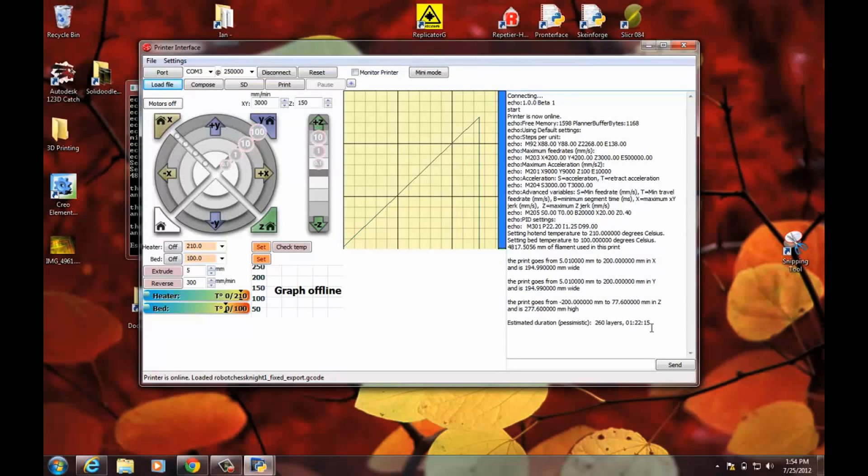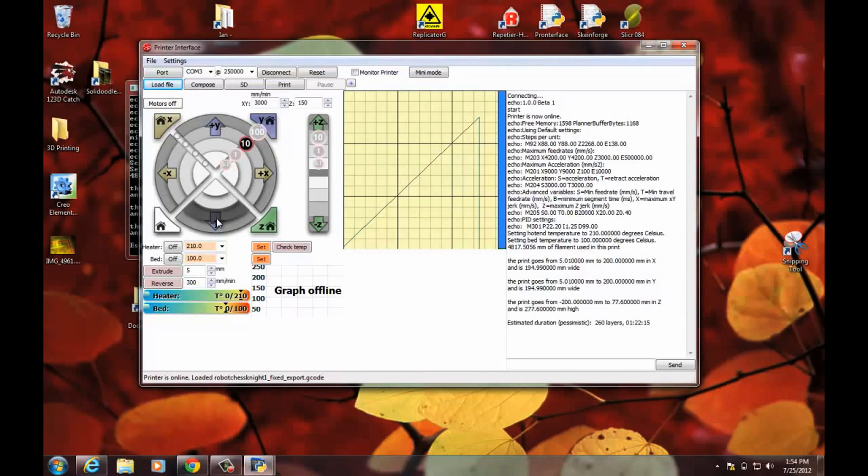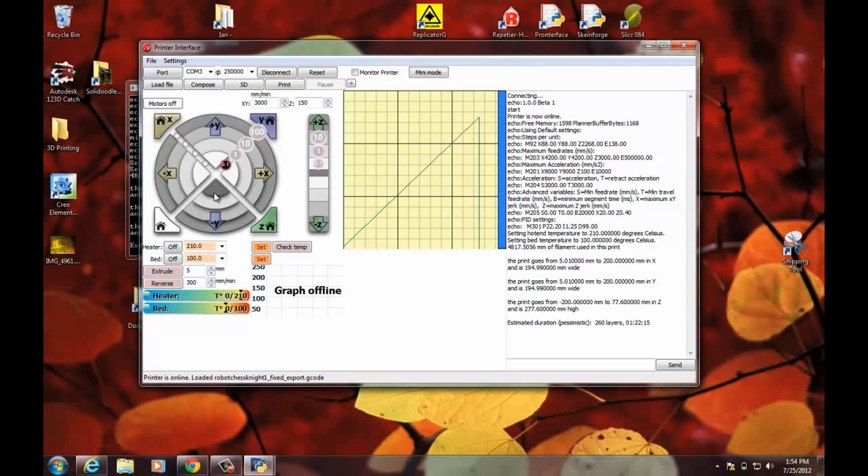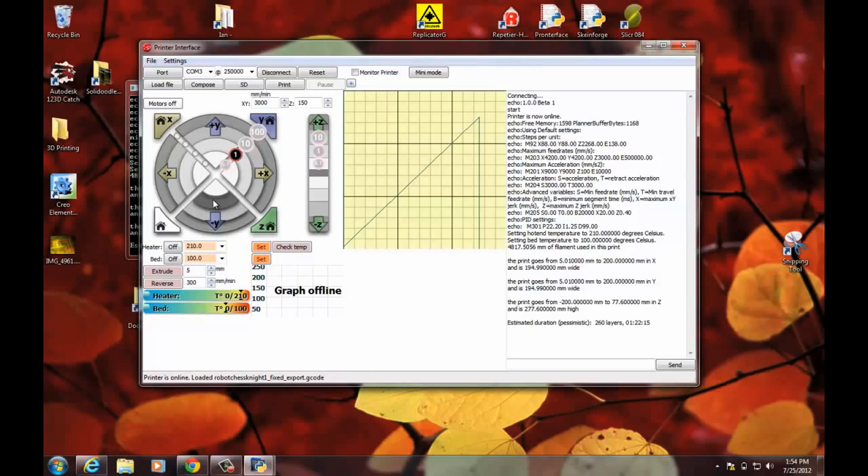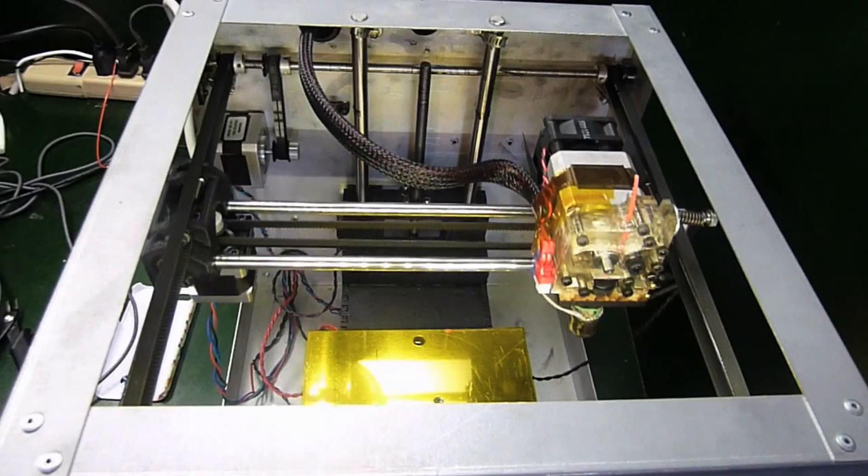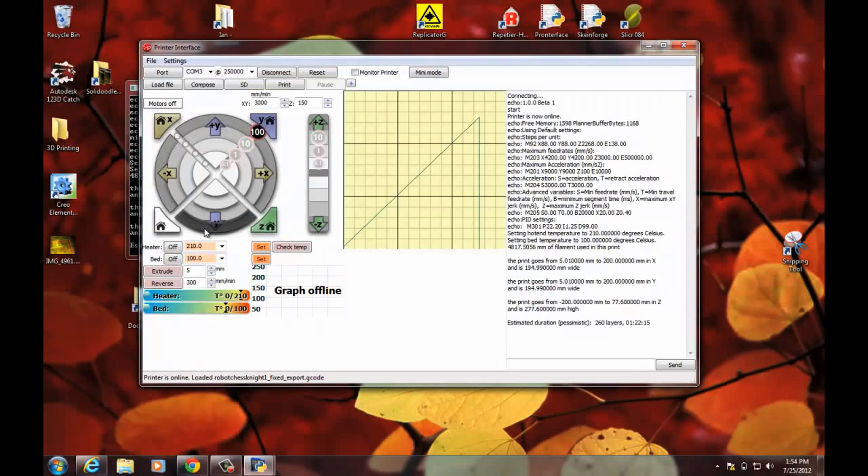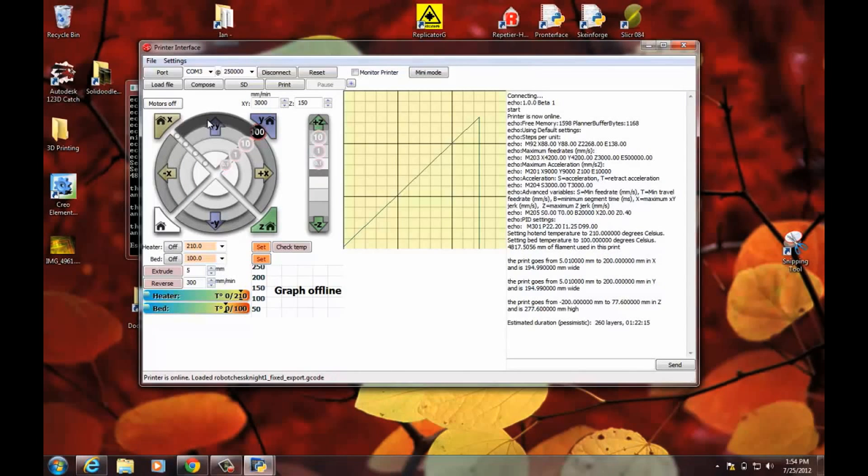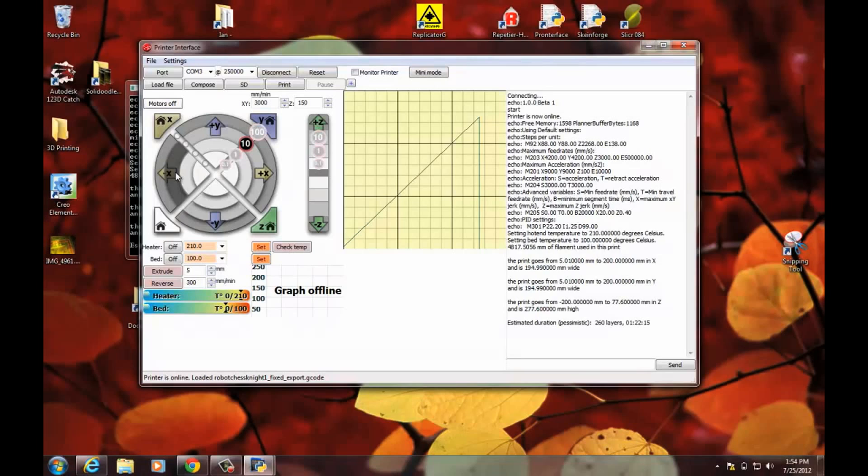It's a guess. It might be a little bit more. It might be a little bit less. Now this is your control panel for the printer. Each of these little arcs is a button that will move the head in the direction that it's facing in .1 millimeter increments. 1 millimeter. 10 millimeters. And the outer ring is 100 millimeters.